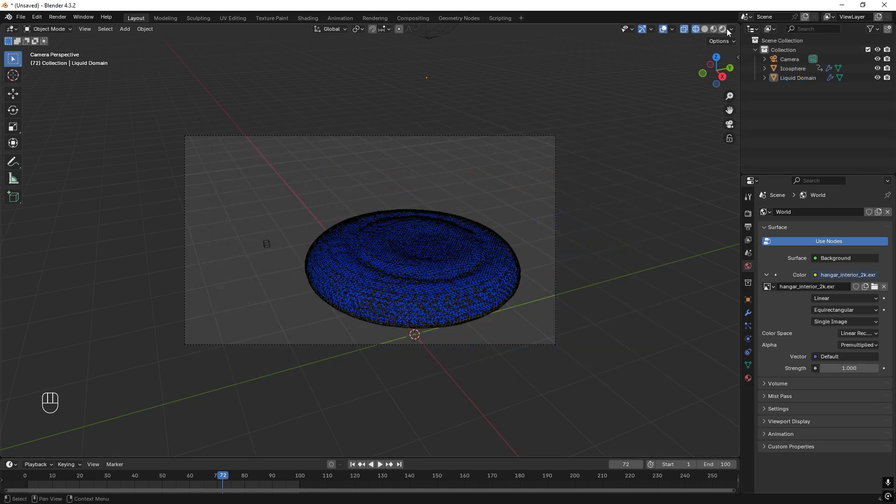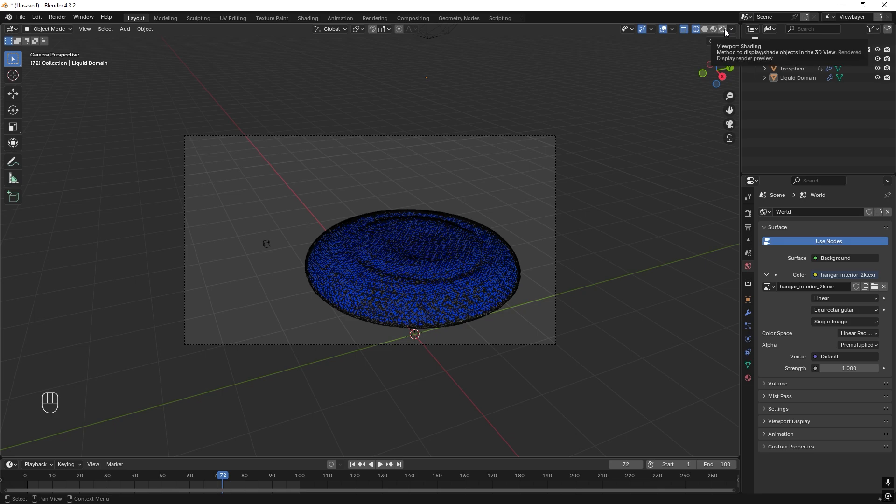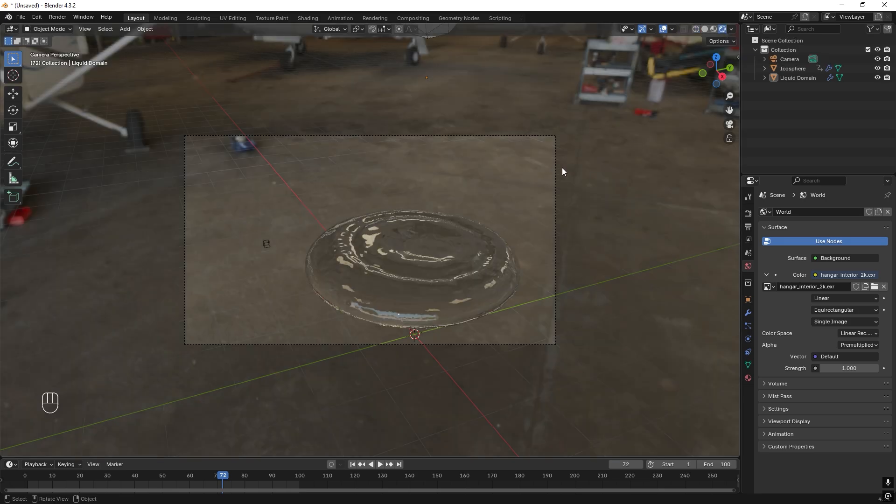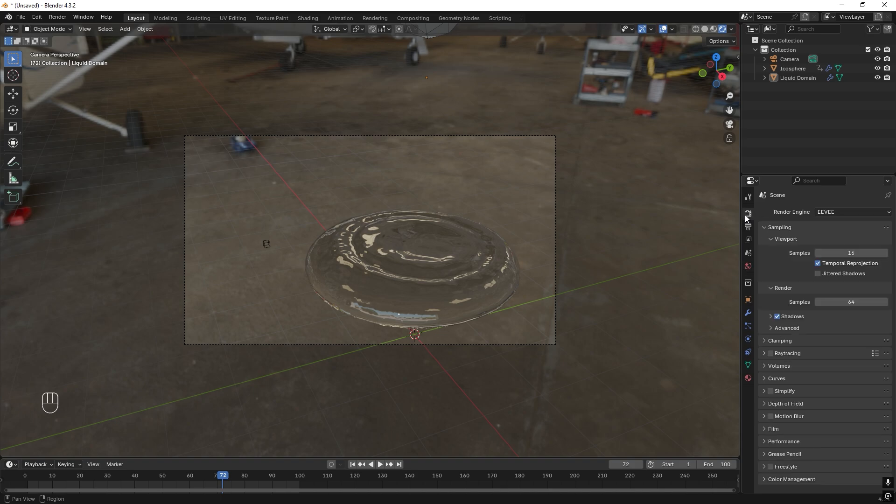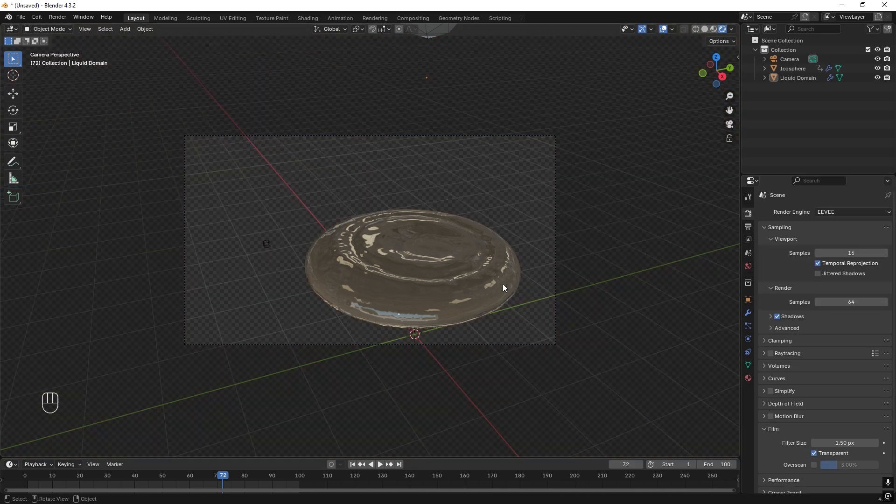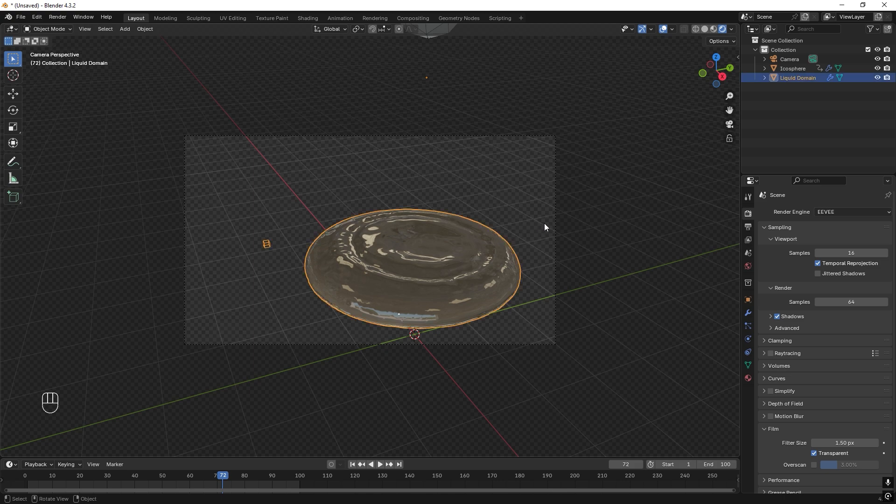And if you now go to the viewport shading, it looks like water and we can see the background. We don't want that. So we go down to Film and Transparent.